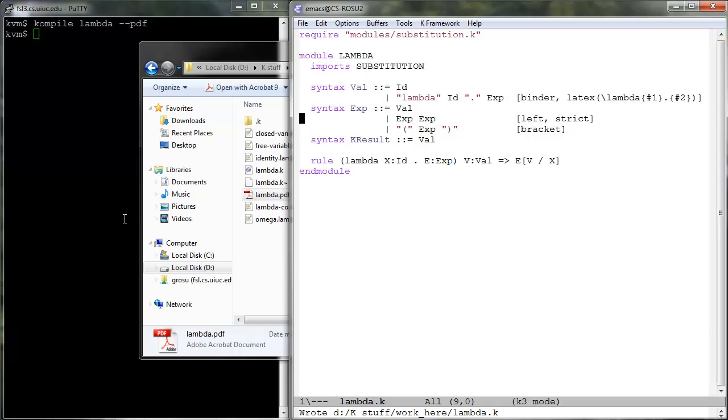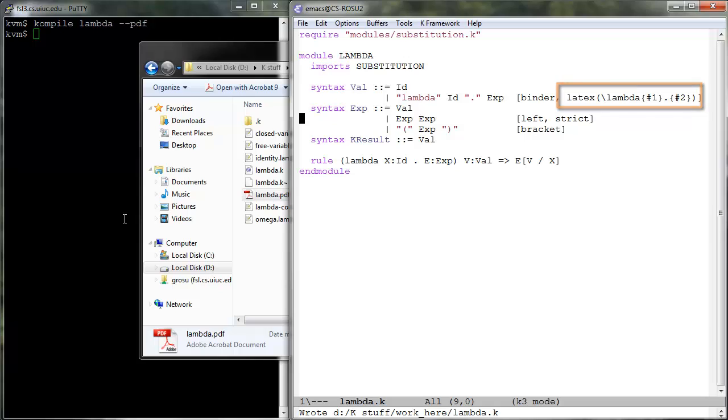In our case, we associate the attribute latex, and then lambda first argument dot second argument, to the production declaring the lambda abstraction. Recall that in LaTeX, sharp n refers to the nth argument of the defined new command.